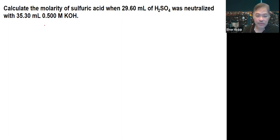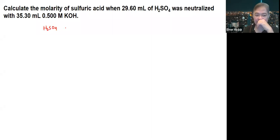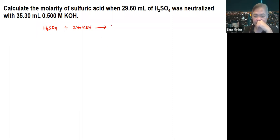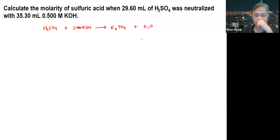The first thing for us to do is write the balanced equation. So, you have sulfuric acid reacting with 2 moles of KOH, producing potassium sulfate and water.